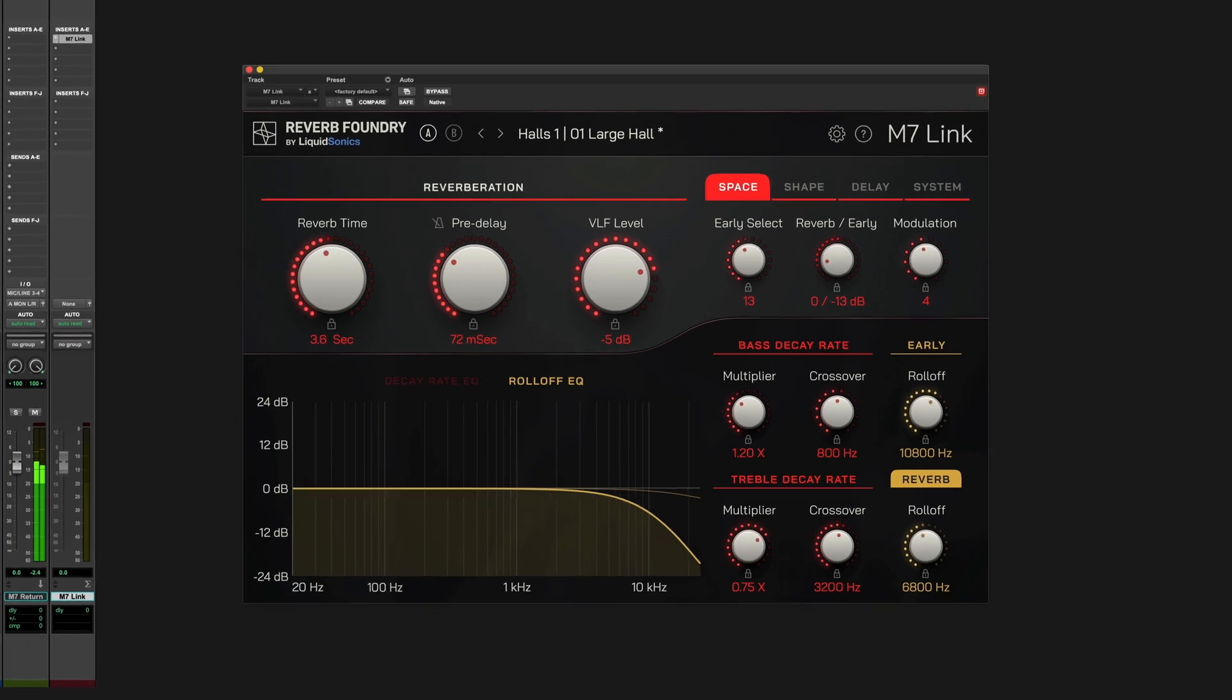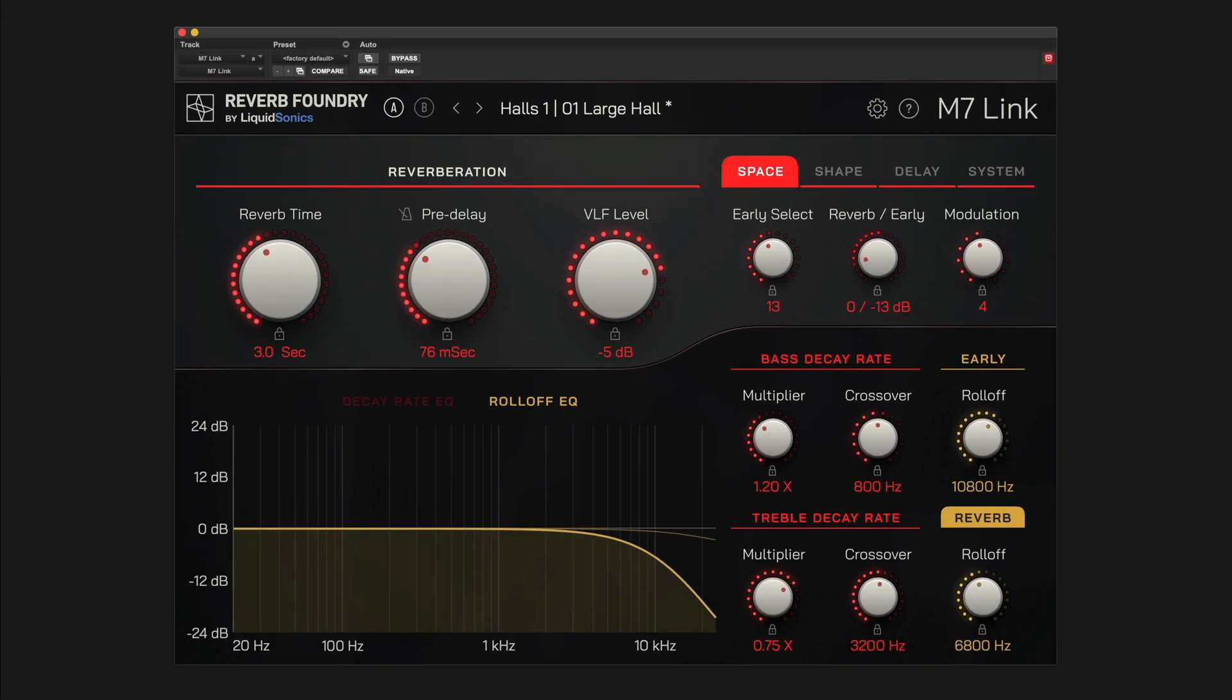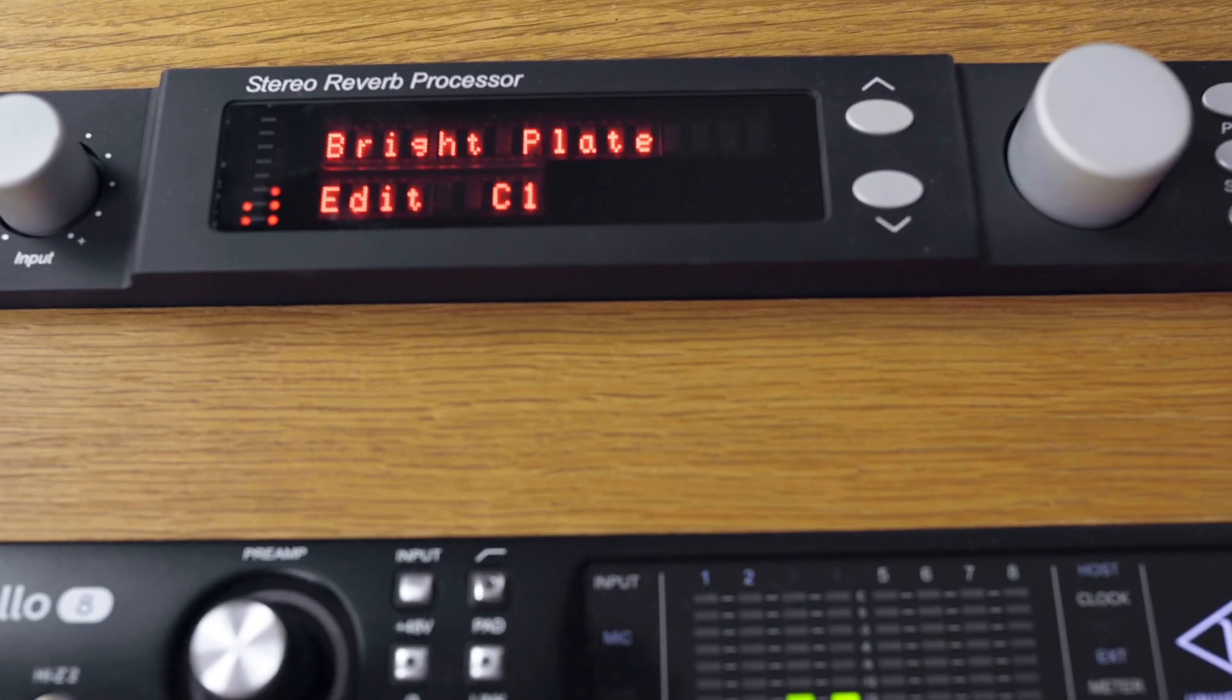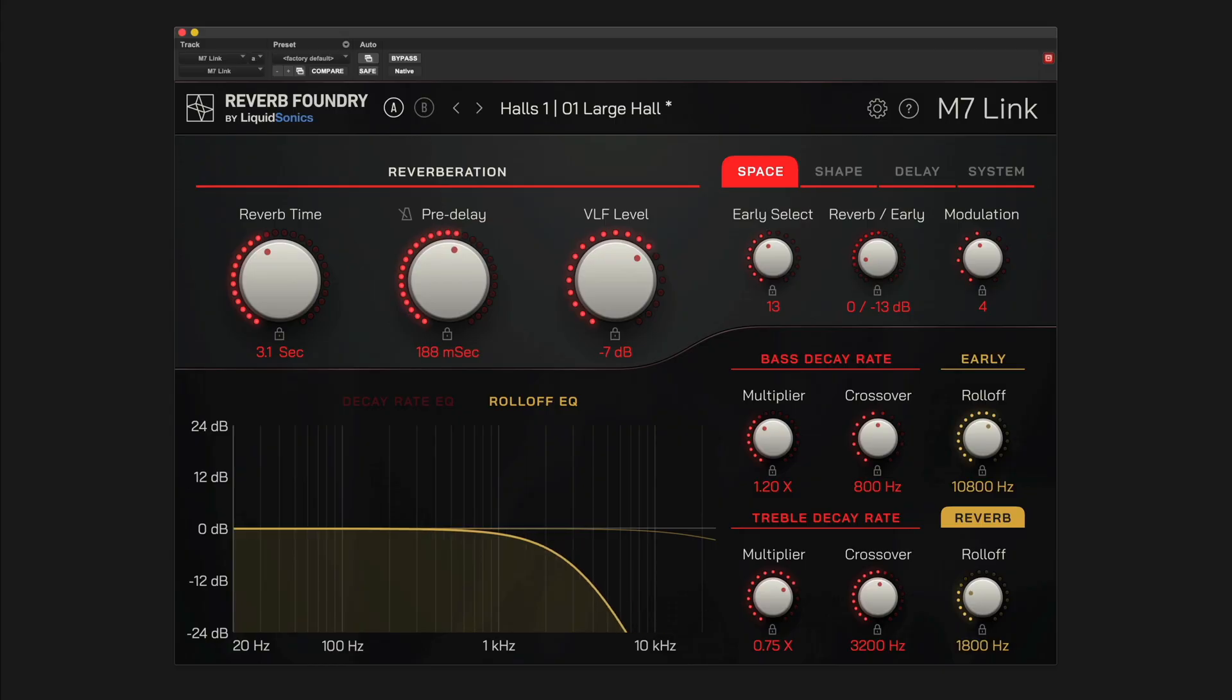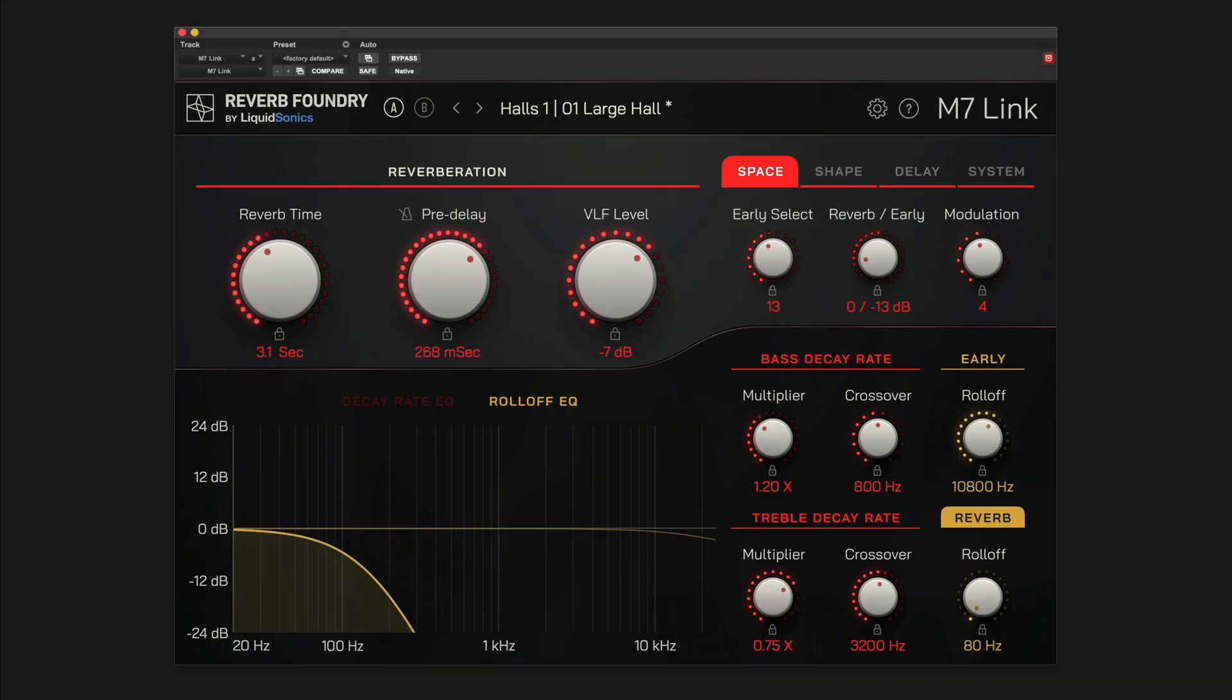A controller plugin that provides MIDI DAW integration for Bricasti's M7 Hardware Reverb processor. With M7-Link, you can now take complete control of your existing M7 and tightly integrate the world's best hardware reverb into today's complex studio workflows via the industry-standard MIDI protocol.